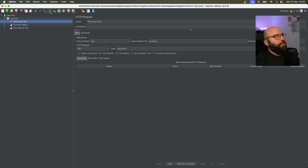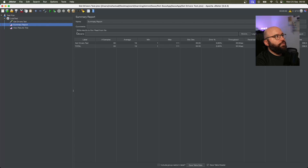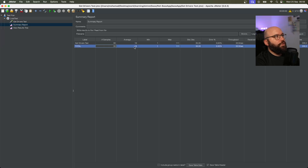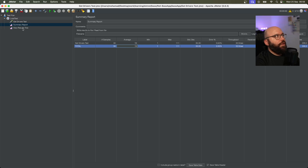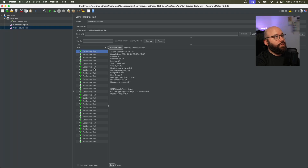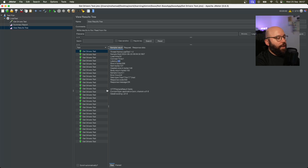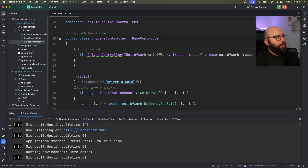Now that I have both listeners in place, I'll click the green run button to execute the tests. We can see 30 tests have been executed — this shows the average and all the different information. Clicking on the Results Tree, I can see all the tests that ran against my API — the latency for each request, the number of requests, and because all of them have a green tick, everything passed successfully.